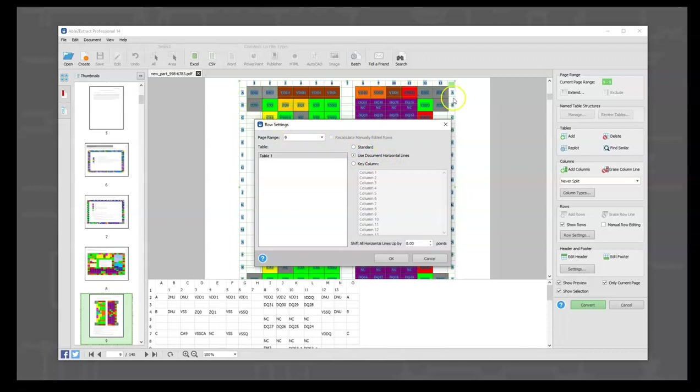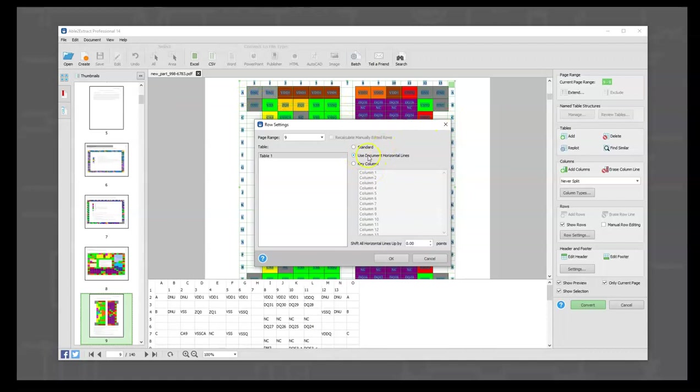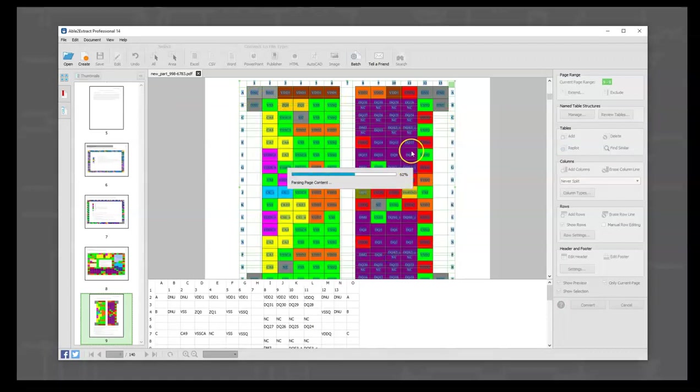So we select 'use document horizontal lines,' click OK, and now we'll see magically that these two lines go away. Now we're looking at a spreadsheet that looks like we want.